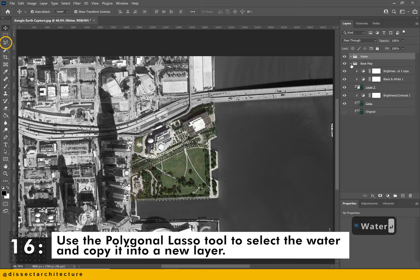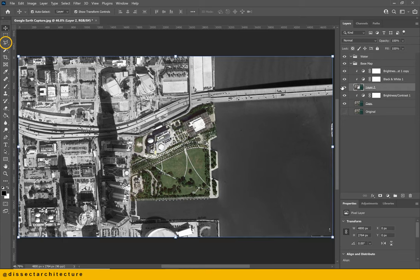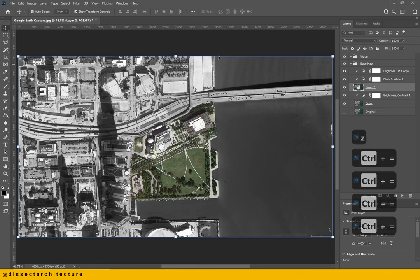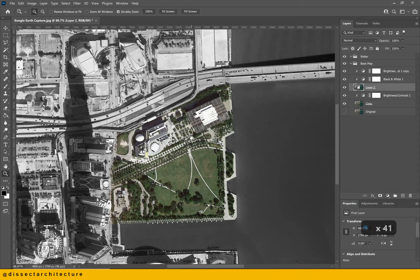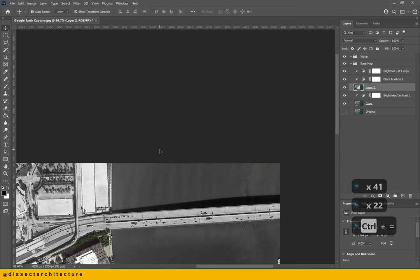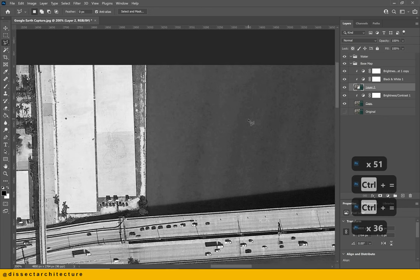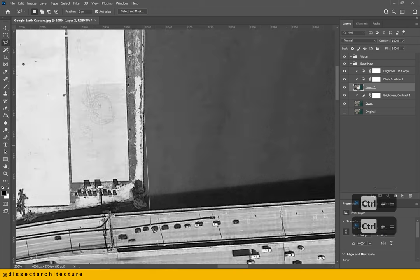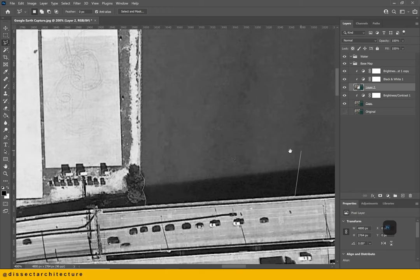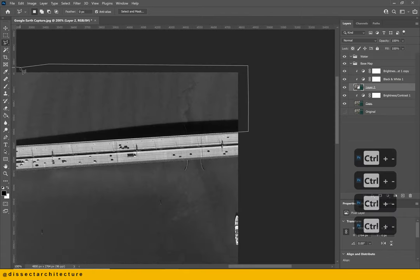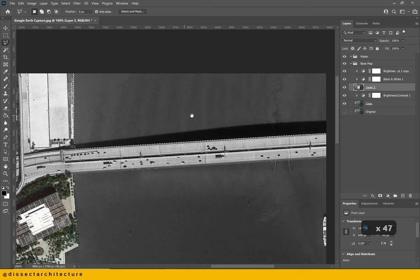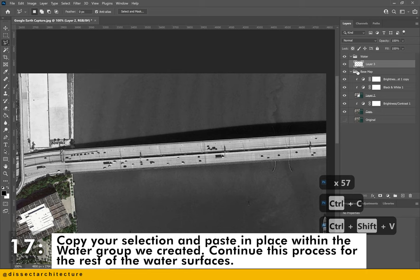Go back to the base map folder and select a copy of the layer with the base map image. I'm going to use the polygonal lasso tool to select all the water and copy it into a new layer. This process is the same as before when I selected the site. Copy your selection and paste it in place, then select all the layers within the water group we just created. Continue the rest of the process for the rest of the water surface.